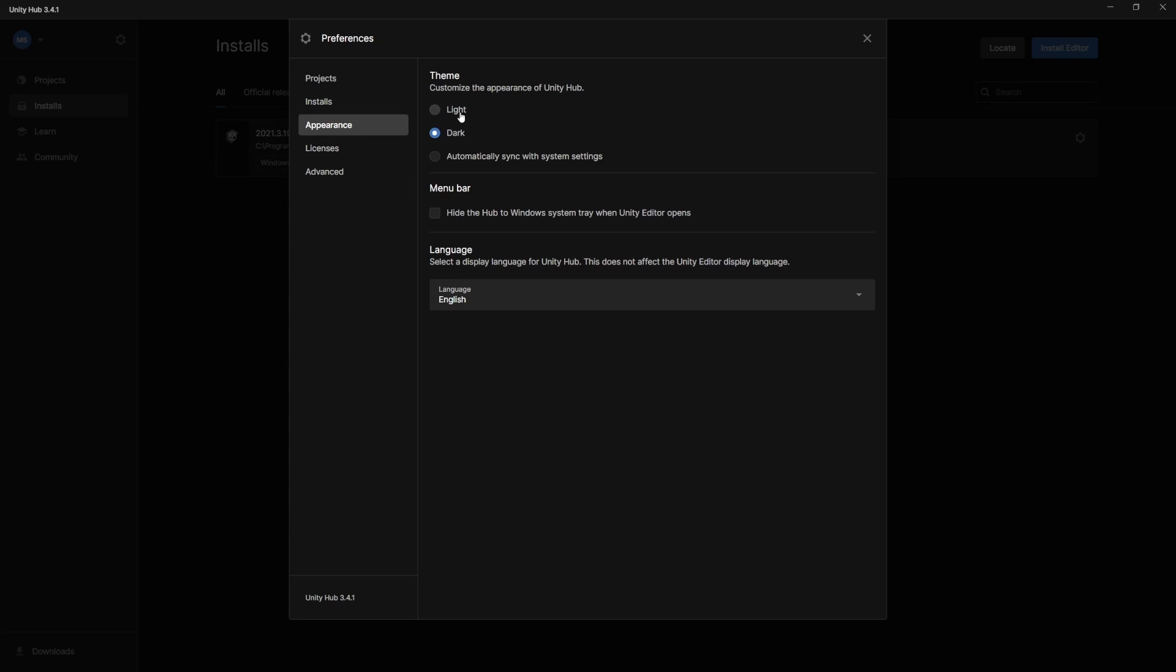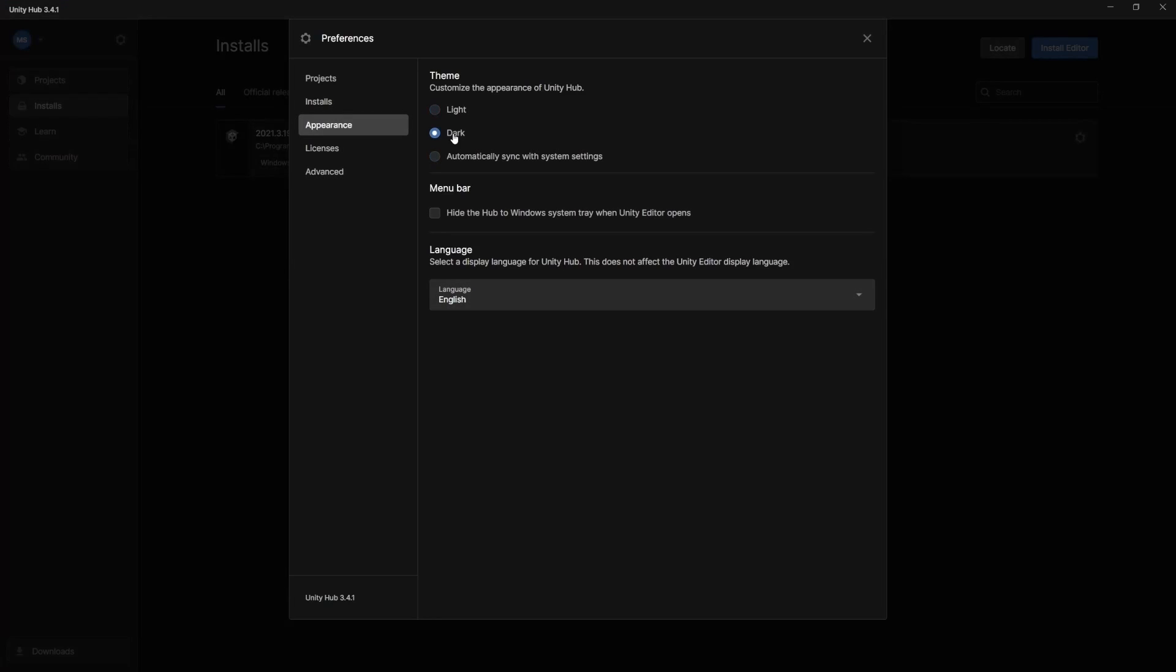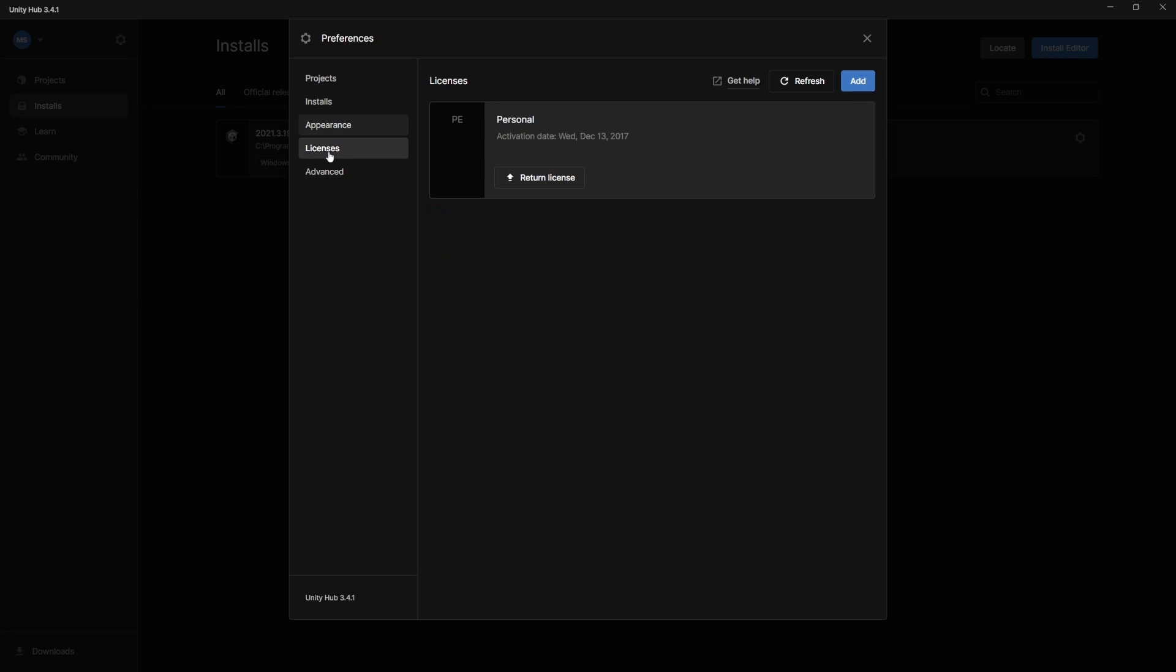Appearance, you can change between light and dark mode. So by default, it might be on light mode. You can set it to dark here. And then these are just basic options. So if you want it to hide to the system tray whenever you're not using it, you can add that option here. I'm actually going to open that.